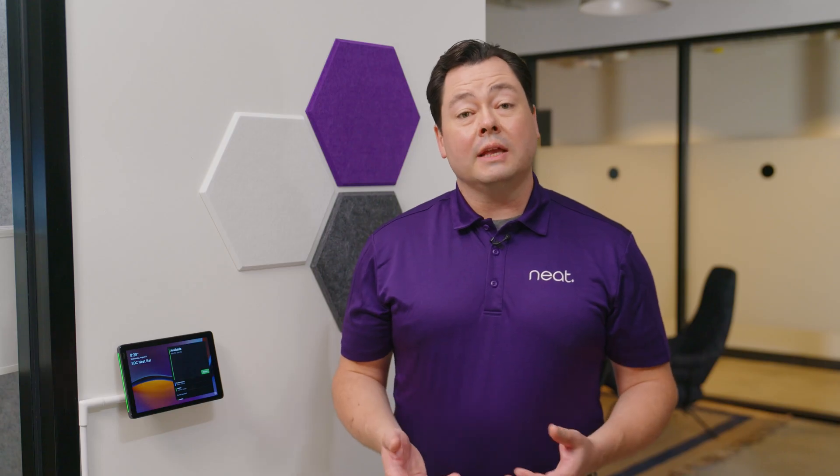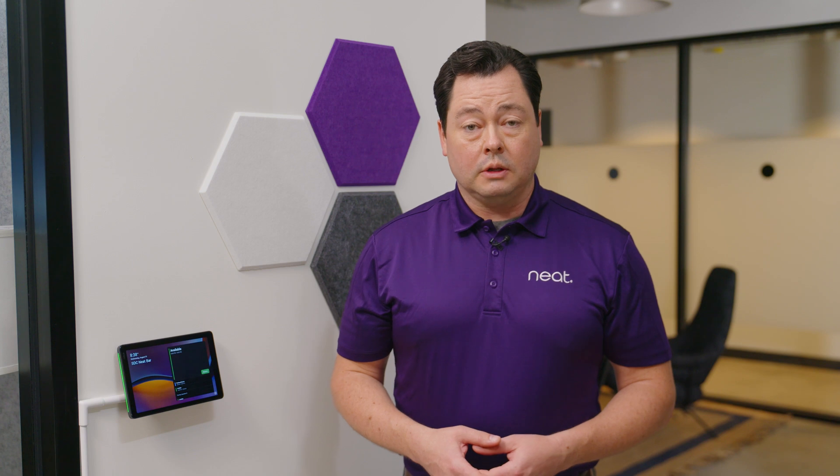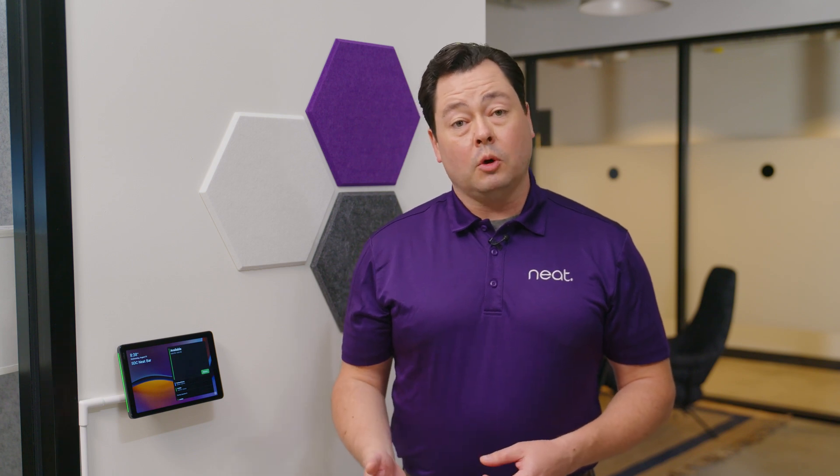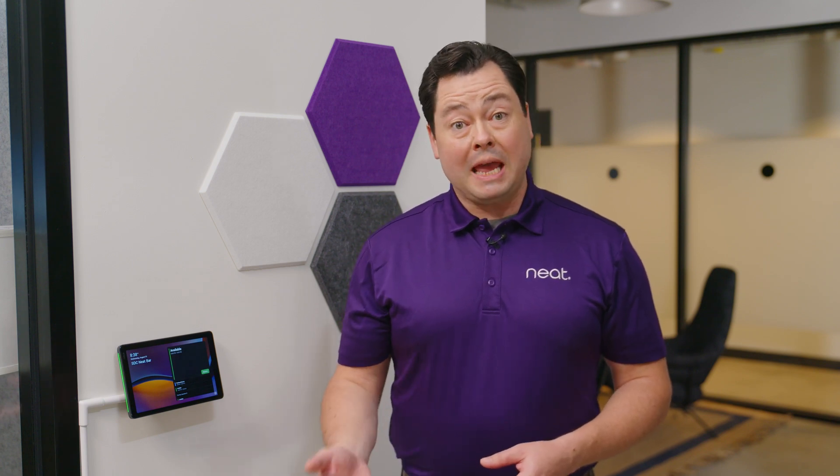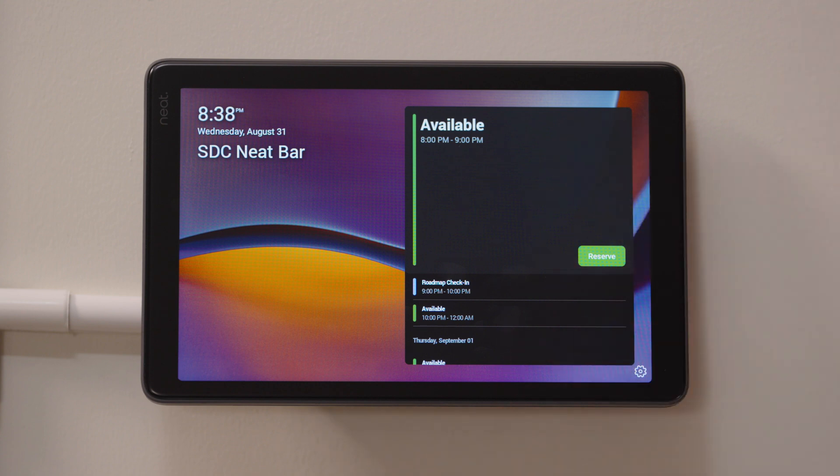Neat Pad is our Microsoft Teams Rooms console that gives you all the control you need on Neat Bar and Neat Bar Pro when joining a Microsoft Teams call. In addition to serving as a Microsoft Teams Rooms console, Neat Pad can also be deployed as a Microsoft Teams Rooms panel, allowing your users to see free busy information for individual conference rooms and even schedule the room right at the device.